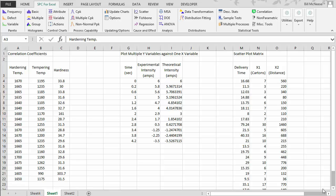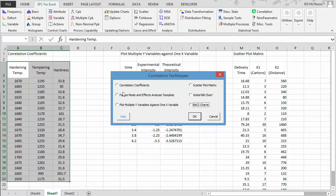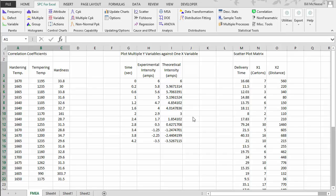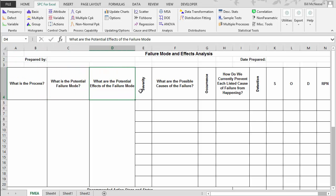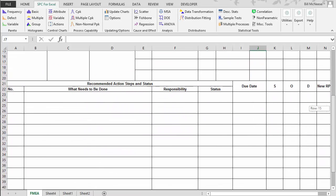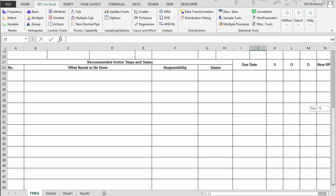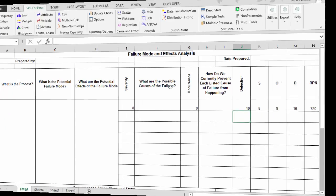The next technique is failure mode and effects analysis. You simply go to the correlation panel in the SPC for Excel ribbon and select failure mode and effects analysis, then select OK. This generates a template where you can do your analysis. You have the process, potential failure mode, potential effects on the failure mode, severity ratings, and possible causes. Once filled out, it calculates the risk priority number, and there are areas to put in your action steps.